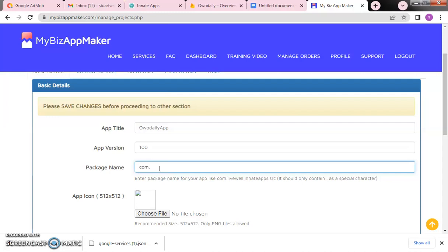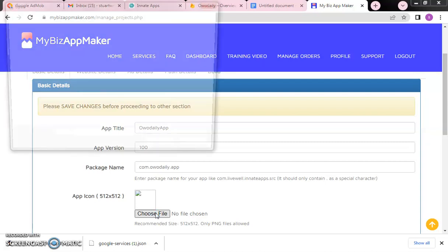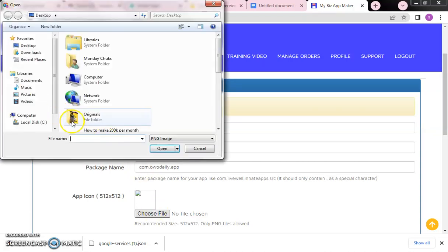The package name is com.wodaily.app. For our app icon, you choose and upload the icon you want to display when the app is installed and run on a phone — the icon they will see. Click here to upload your app icon.